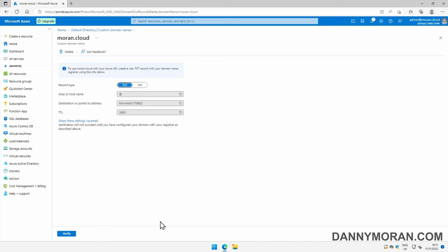Once you're at this stage, you'll want to log into your existing domain provider and create a new text record with the host name at, and the value as this MS text here. Once that's been added, press verify, and it will verify that you have ownership over the domain and validate in the portal. I'm just going to add them now.